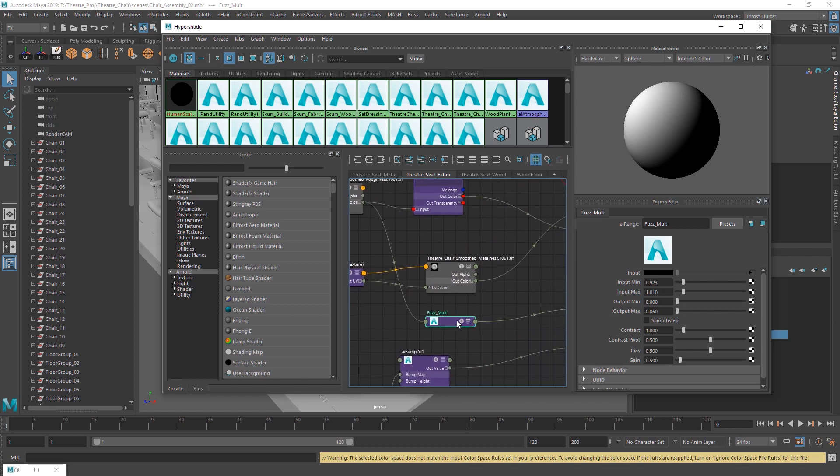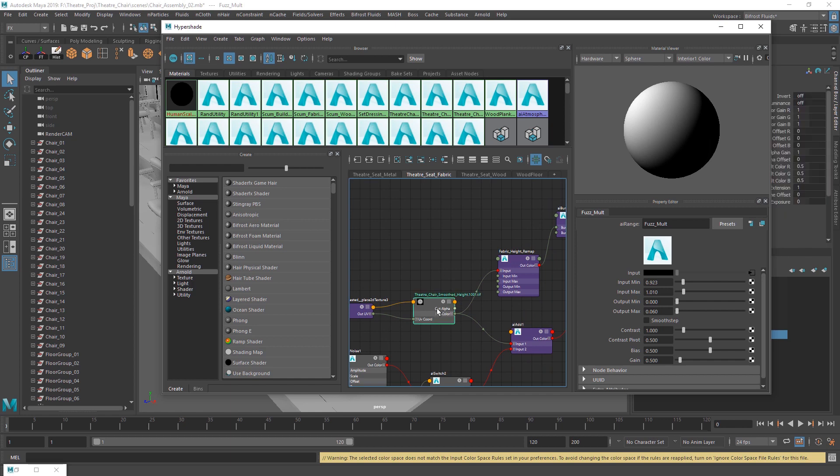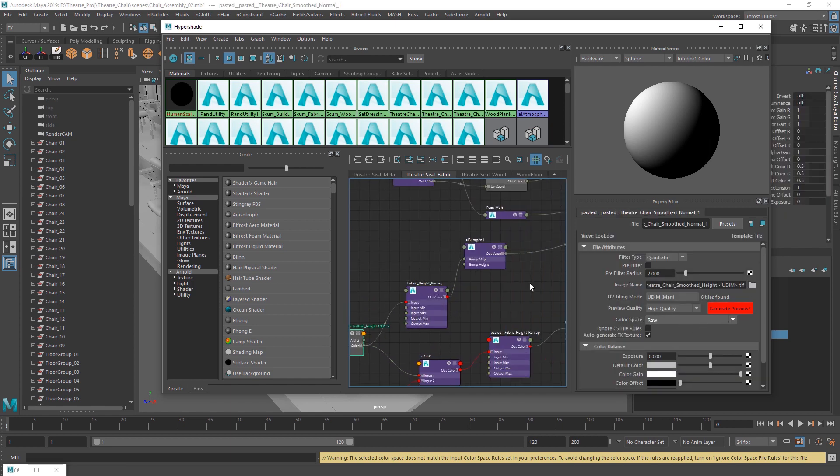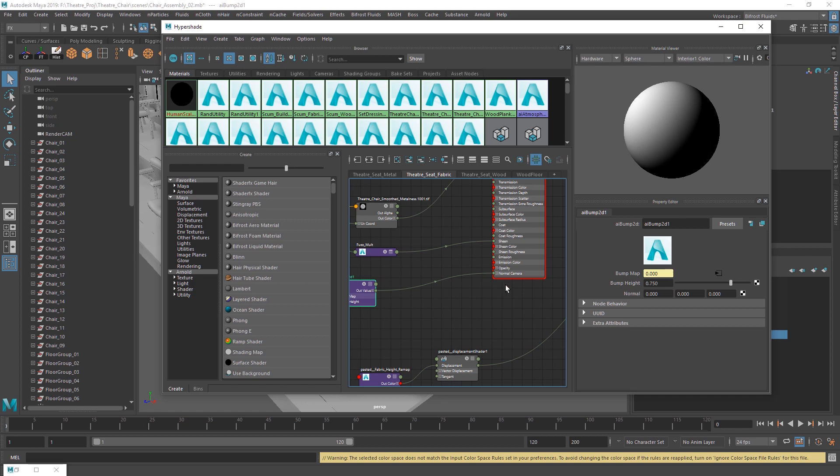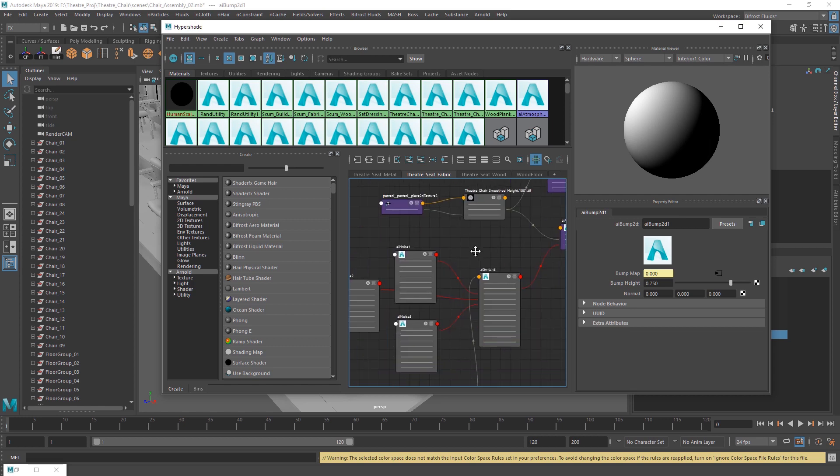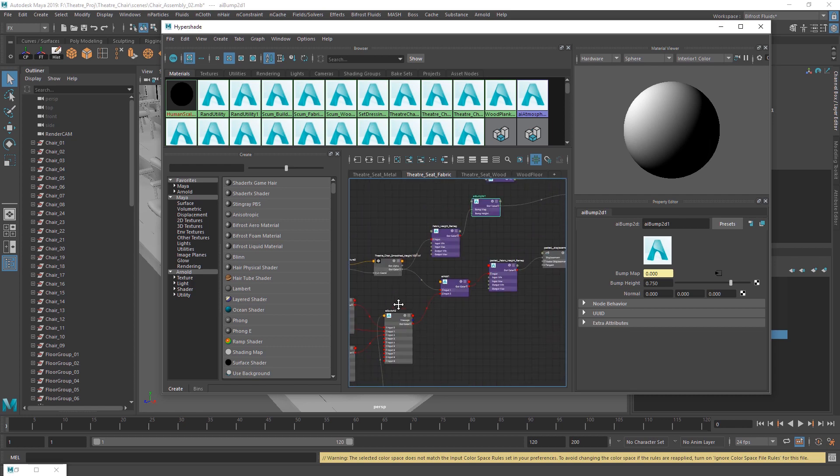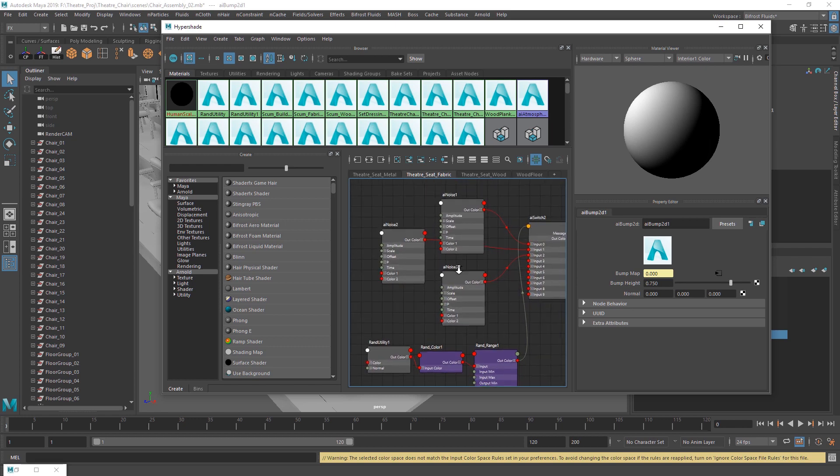I just took the roughness value, put it into this AI range, which is just the levels. Then I took the height, make sure it's raw, set it up properly, did a remap, put it into the bump map. I just added a little bit in there. Then these noises, okay, this gets a little complicated.